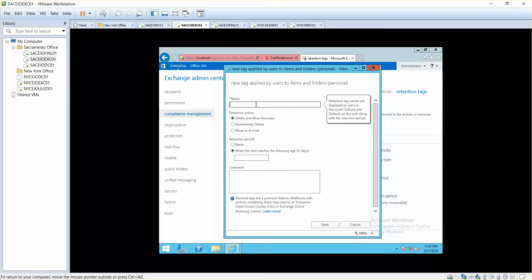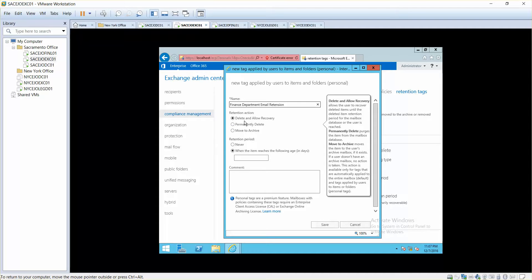And then I'm just going to name it Finance Department Emails Retention. And then delete and allow recovery, permanently delete, delete, move to archive. Now these three options, if you ask me which one should we select, I'll say it all depends based on your company's policy.